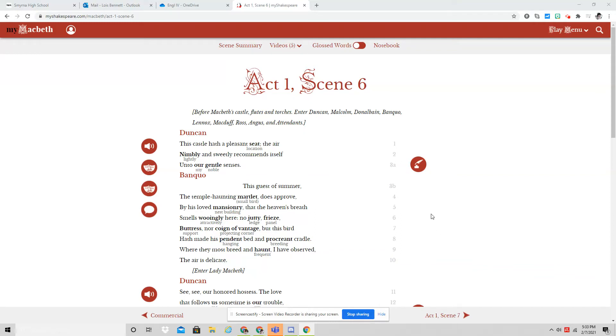Act 1, Scene 6 is a very short scene that is like a traveling scene. Duncan is on his way to the castle of the Macbeths because they're going to have a ceremony there.